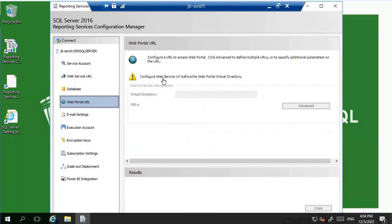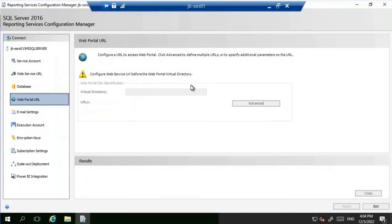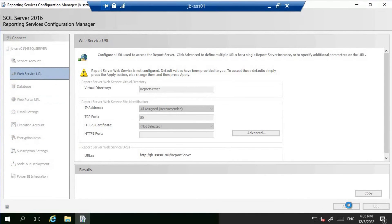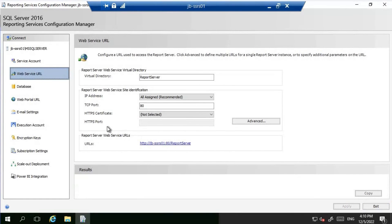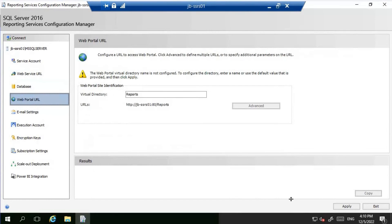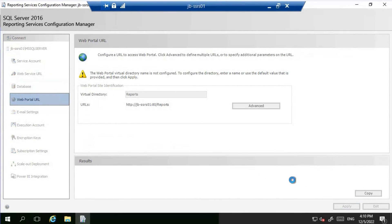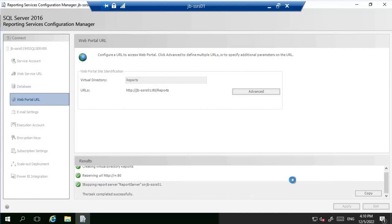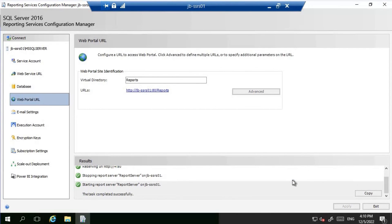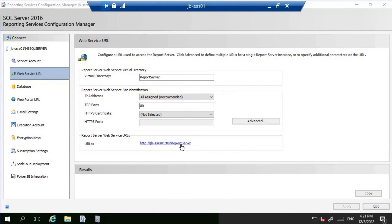Now let's go to the Web Portal URL and also the Web Services URL and press Apply. This is completed. Let's go to the Web Portal URL and click Apply there too. Let's give it a minute - this is complete now. Let's click on this URL.